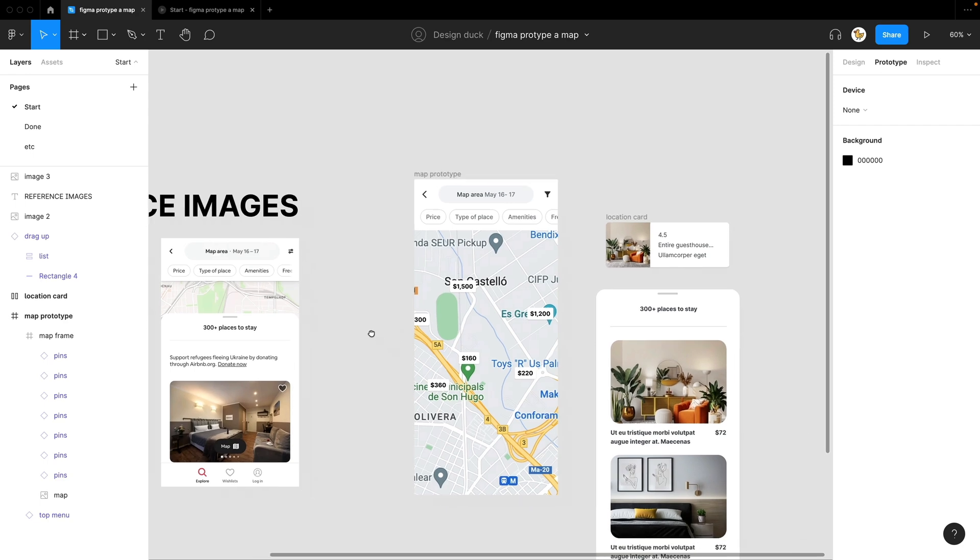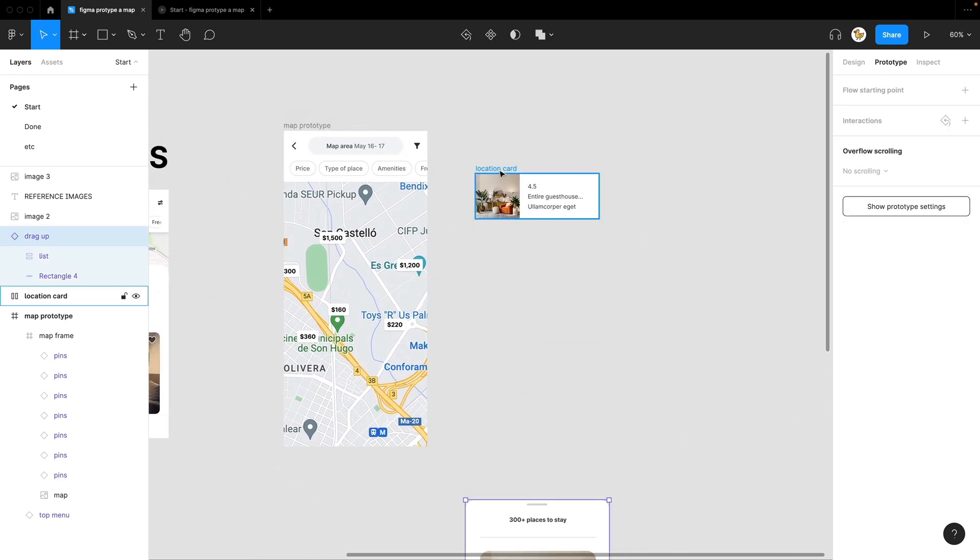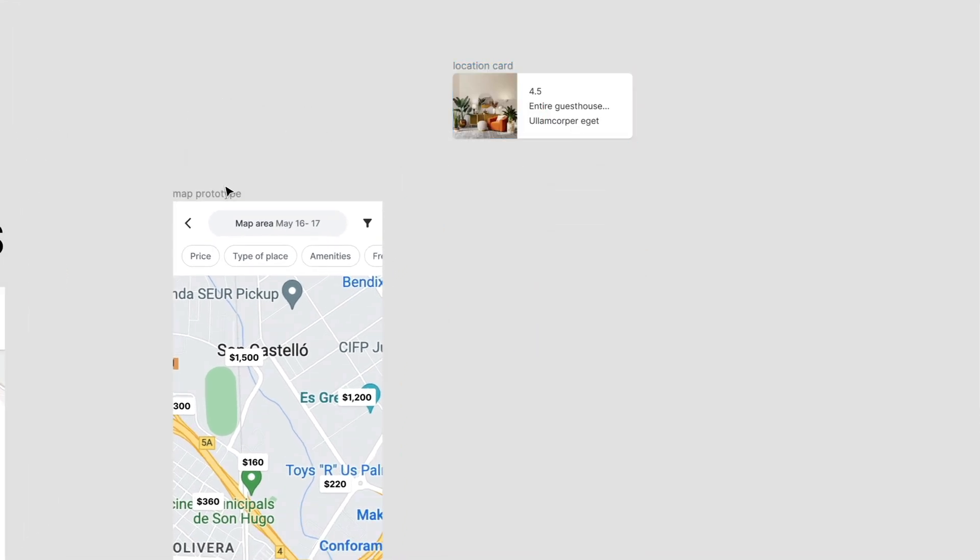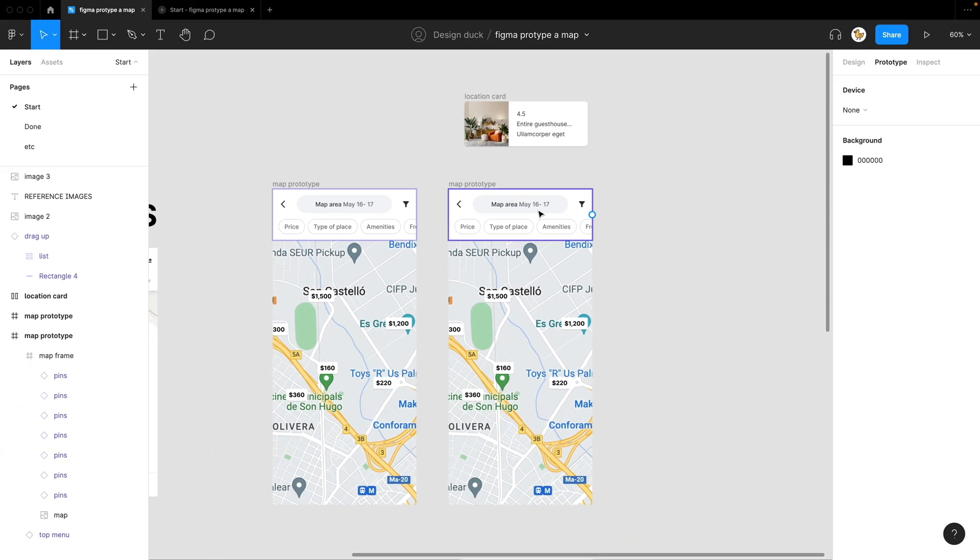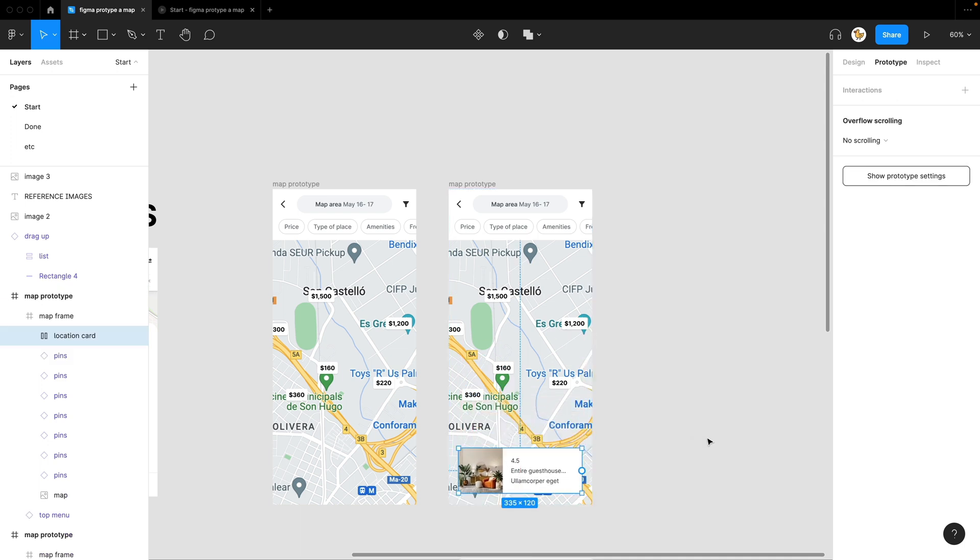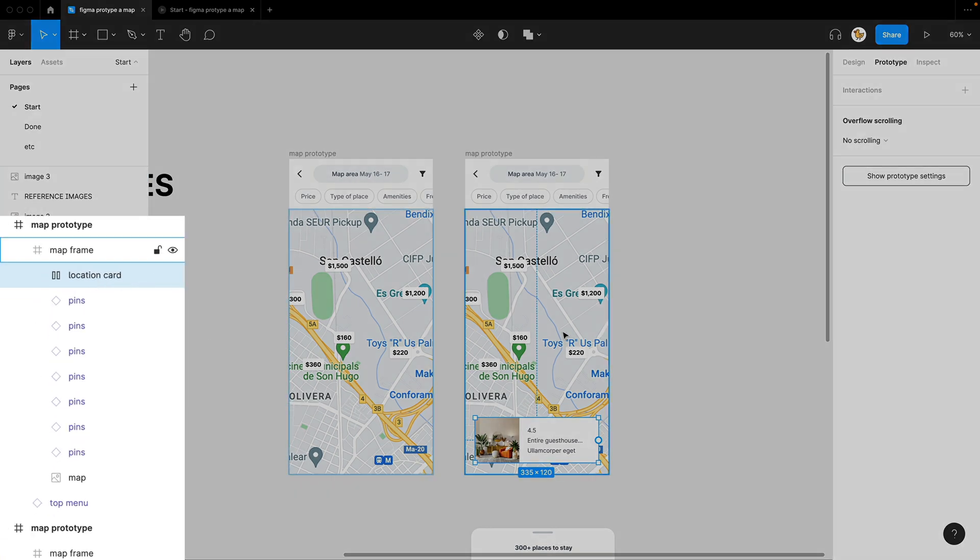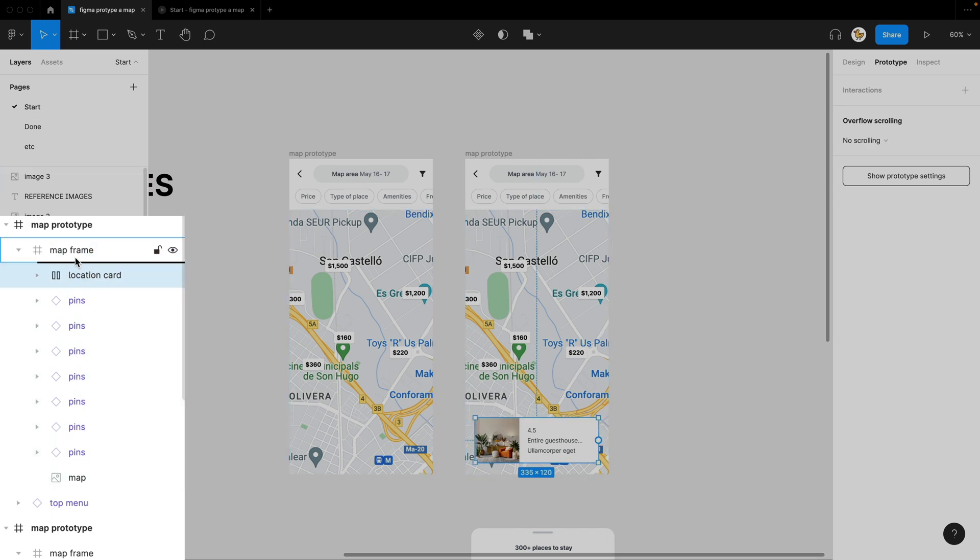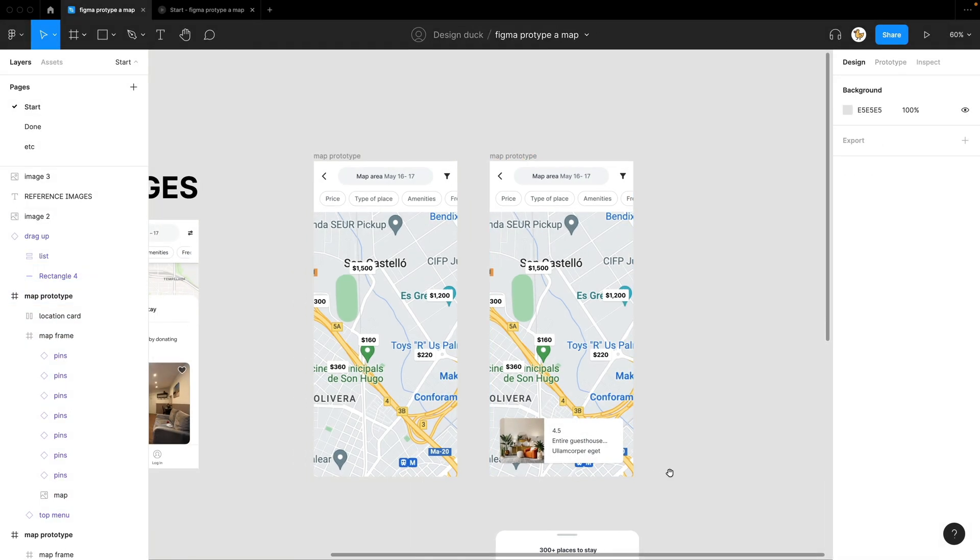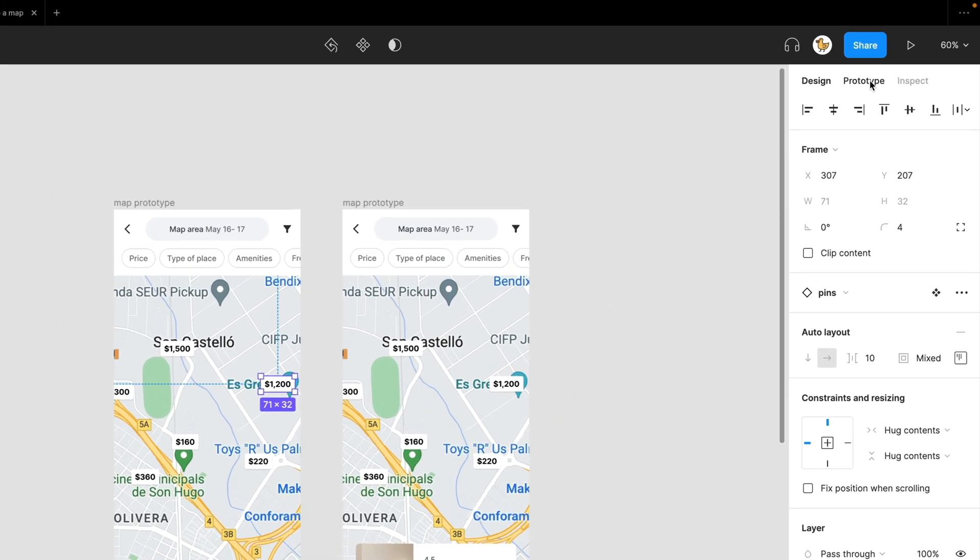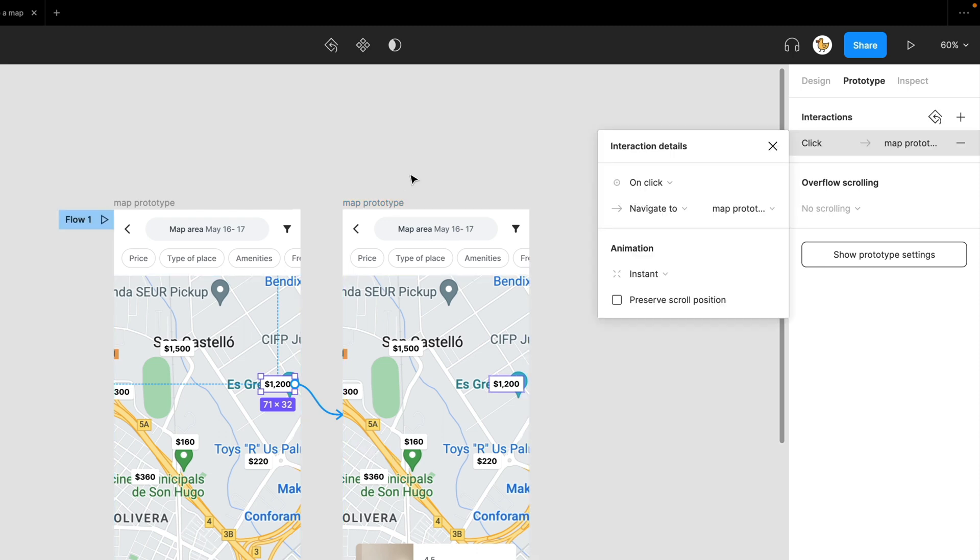So the next function that we want in this prototype is that we want to open this card. So what I'll do is create another frame like so and place this card in the position I want to show. So it will be here. But one thing you need to be careful of is it should not be inside this map frame because it will move together. But just outside, right below the outer frame. So now I would select maybe this $1200 pin and then I'll go to prototype, link it into the next frame here.